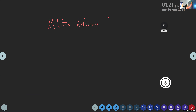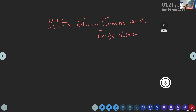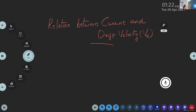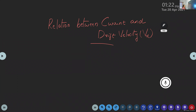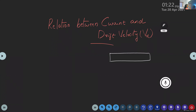What is the relation between current and drift velocity? This is a derivation. We want to find a relation between current and drift velocity. For that, first of all, we consider a conductor. In order to make this relation, consider a conductor with a length L and area of cross-section A.